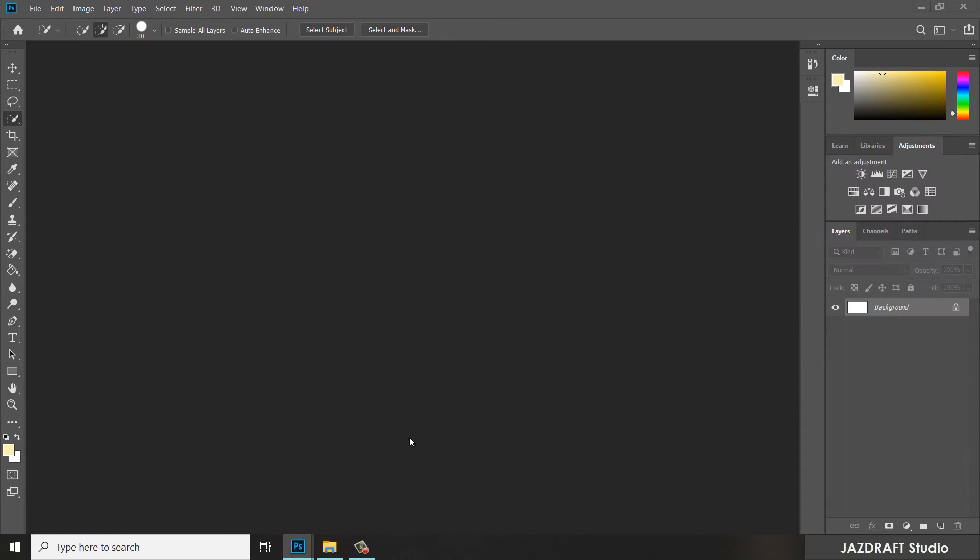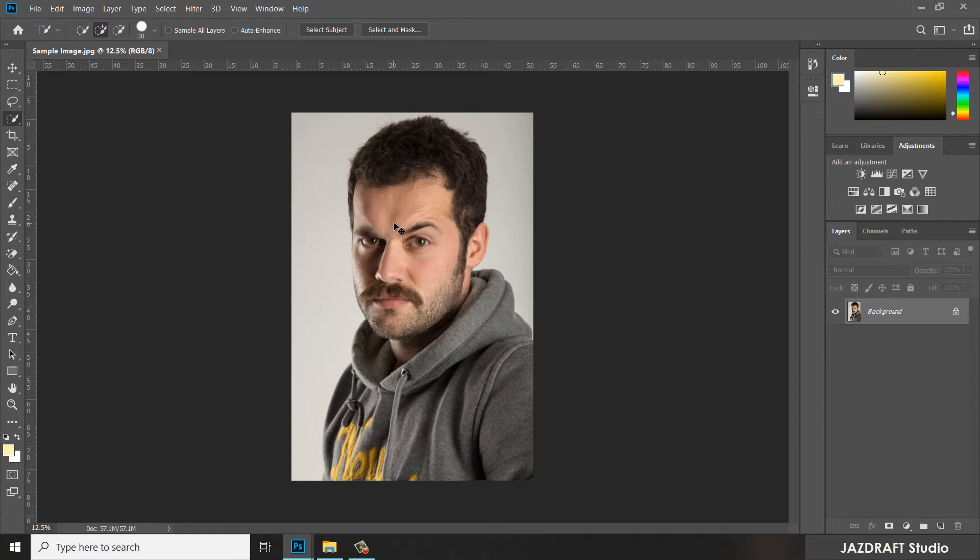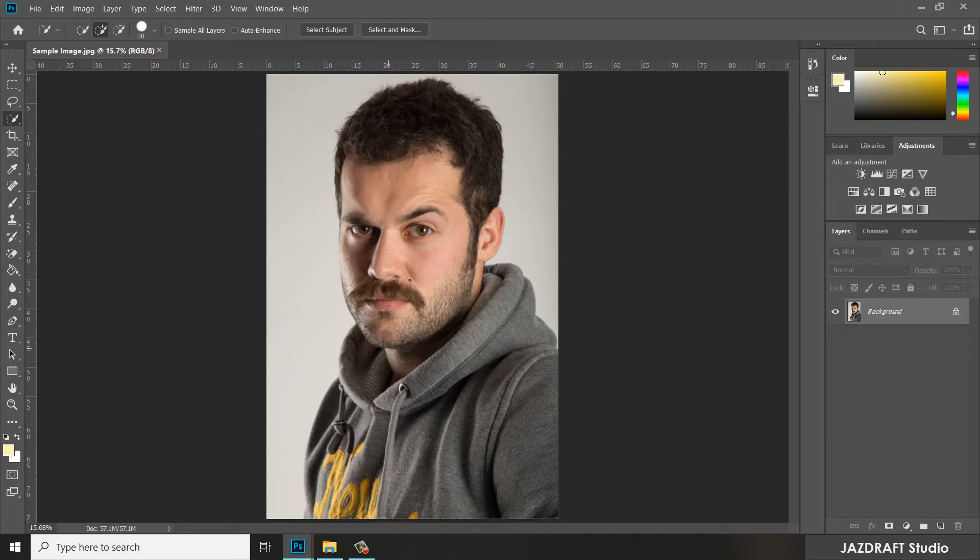Once your Photoshop is open, drag the image into your workspace and drop it there, then press Ctrl+0 to fit on screen. Now we are going to select this man.